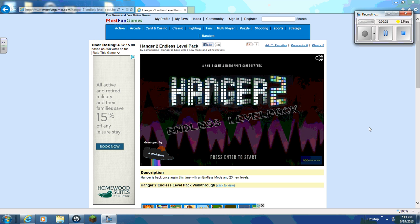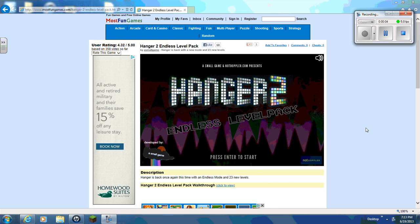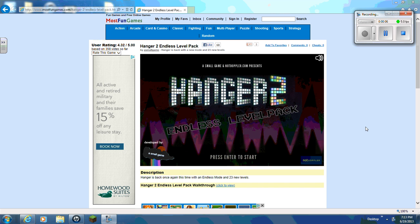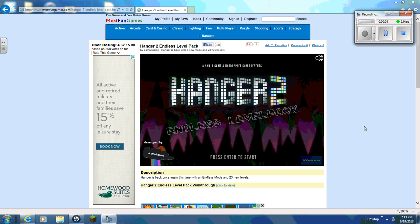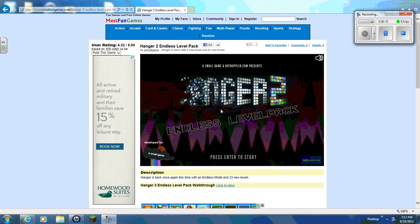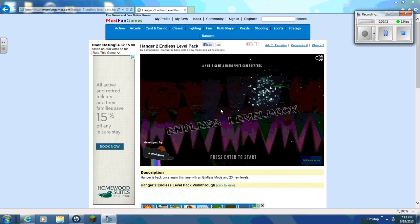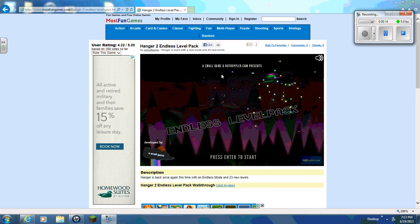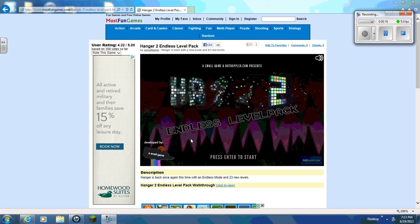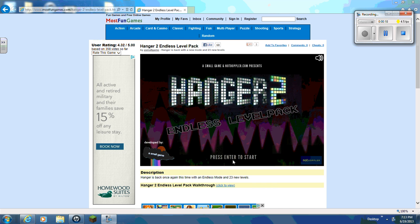Hey guys, Mr. Nobicon here. I'm going to start calling myself Mr. Nobicon because I want to, because it sounds better than no bacon. I'm playing Hangar 2 Endless Level Pack Part 3.